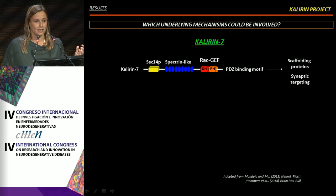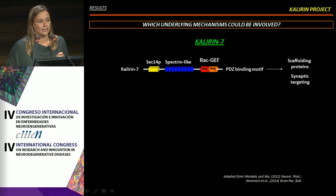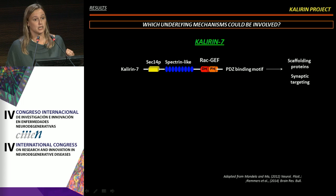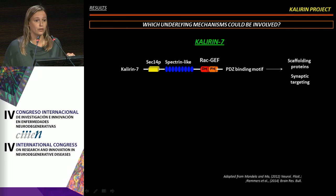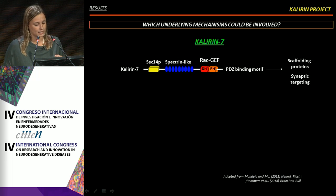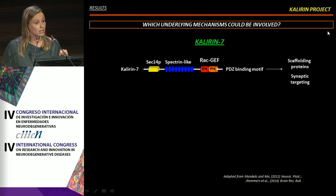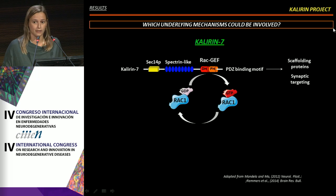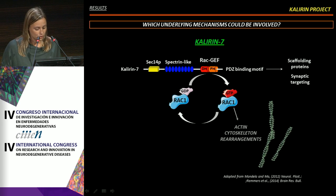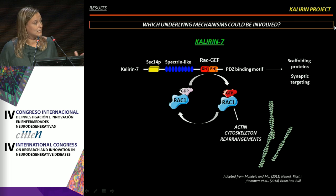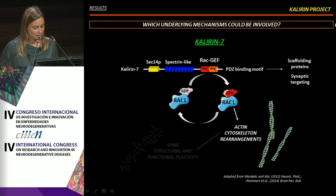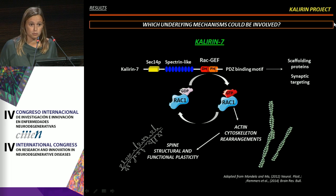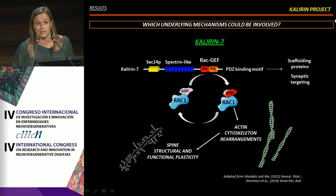So what is Calneuron-7? Calneuron-7 is a RacGEF protein expressed specifically in neurons in excitatory post-synaptic clusters. It is particularly interesting because it contains the RacGEF domain that is able to activate the small GTPase RAC1, which in turn promotes actin cytoskeleton rearrangements leading to spine structural and functional plasticity events.